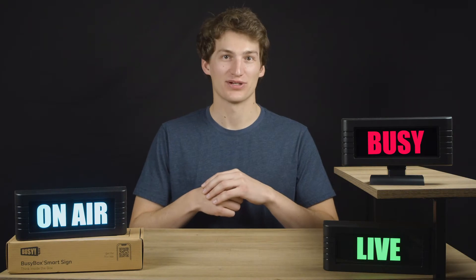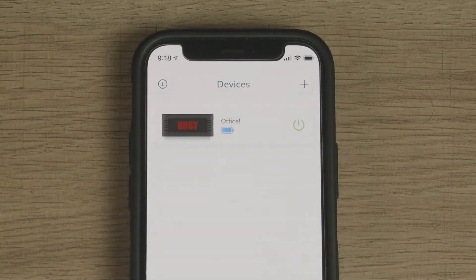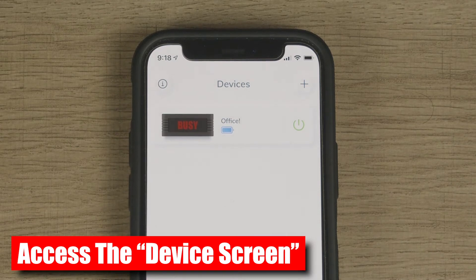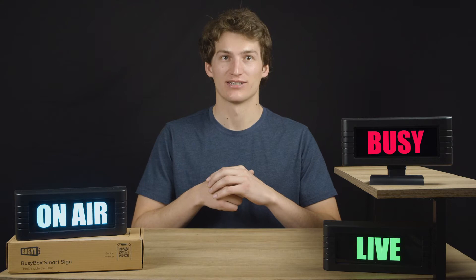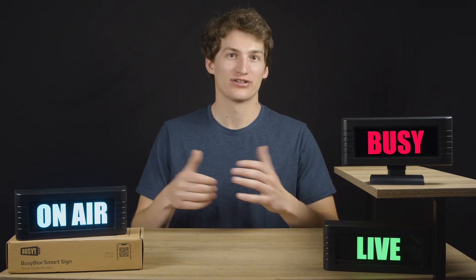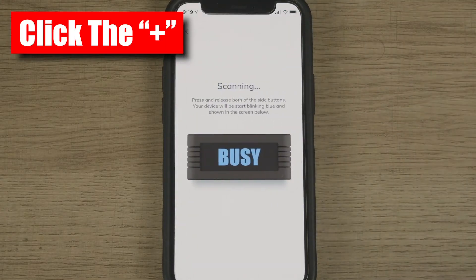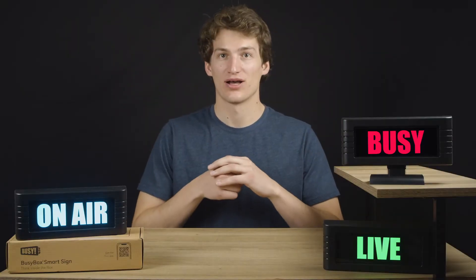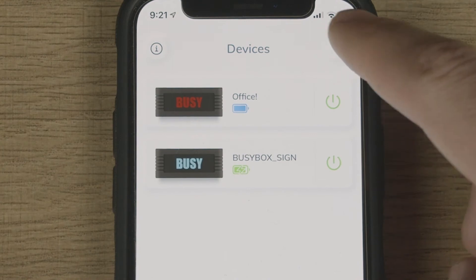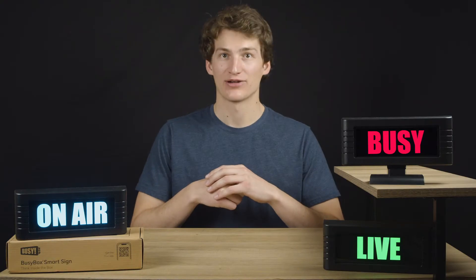Starting at the top left we have a three-dot list icon. This is where you can access the device screen. If you have more than one BusyBox connected, it will show up here. If you have another device that you want to connect, click on the plus button in the top right corner of the devices screen — that will bring you to the pairing process. If you have two or more devices already paired, when you hit the plus button it will bring up two options: Add Device and Add Group.